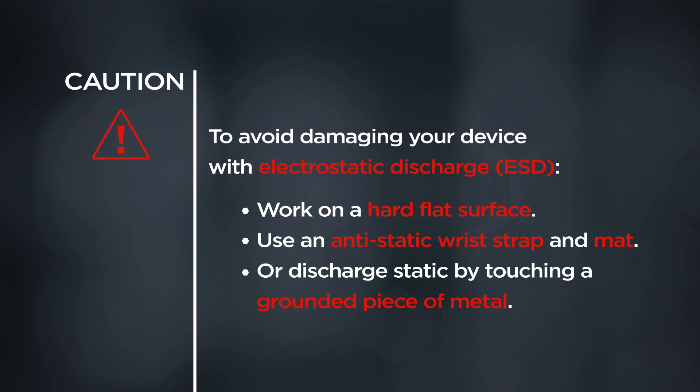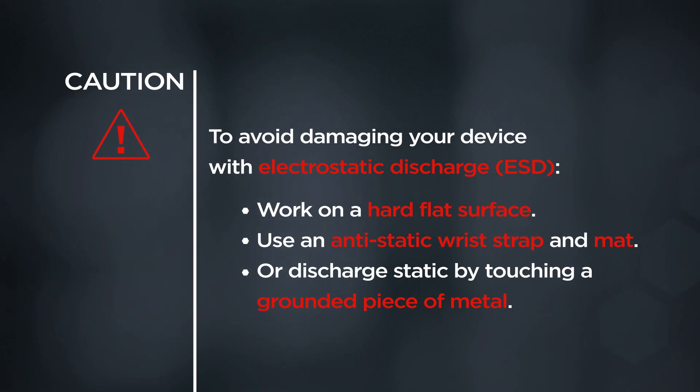CAUTION! To avoid damaging your device with electrostatic discharge, work on a hard flat surface. Use an anti-static wrist strap and mat, or discharge static by touching a grounded piece of metal.